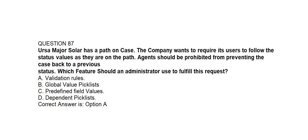Question number eighty-seven. URSA Major Solar has a path on case. The company wants to require its users to follow the status values as they are on the path. Agents should be prohibited from moving the case back to a previous status. Which feature should an administrator use to fulfill this request? Option A: Validation Rules. Option B: Global Value Picklists. Option C: Pre-defined Field Values. Option D: Dependent Picklists. Correct answer is Option A: Validation Rules.